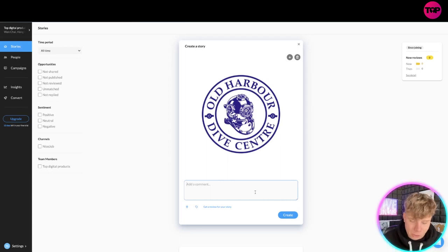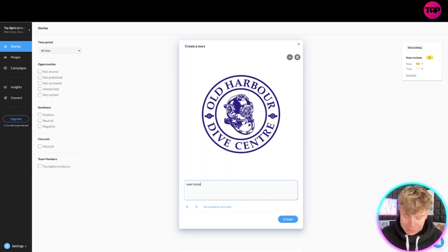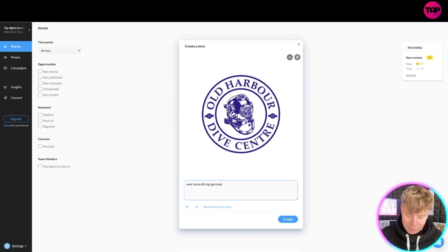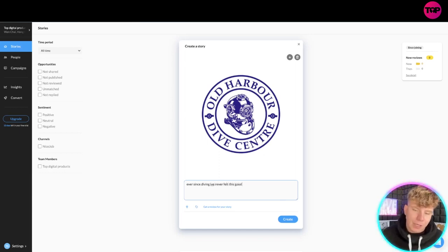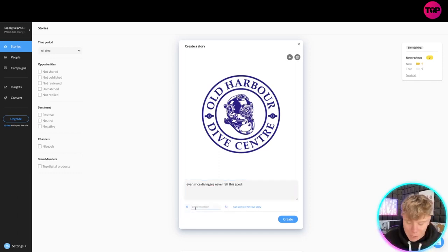Now I want to write a comment, something like 'Ever since diving, I've never felt this good.' You can create this story, and you can actually add a location to it.